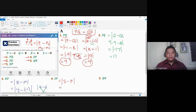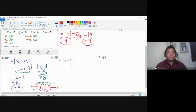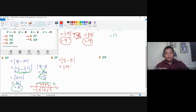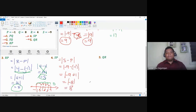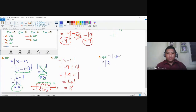For SP: S is negative nine, minus P which is negative one. Applying the double negative property: negative nine plus one gives negative eight, and the absolute value is eight. Finally for QR: Q is eight, R is four — eight minus four is four, and its absolute value is positive four.